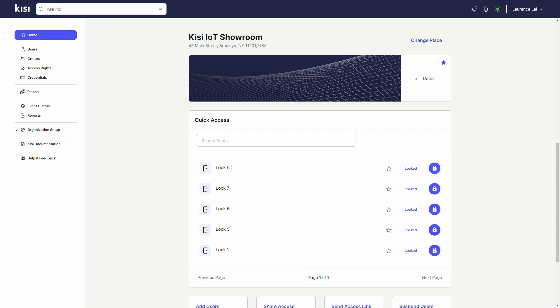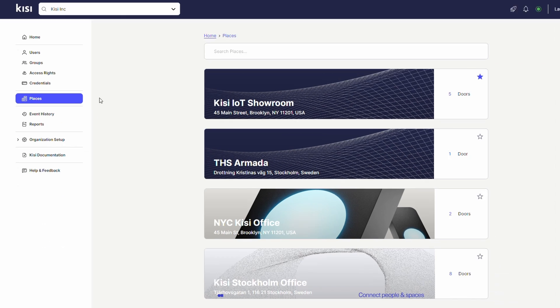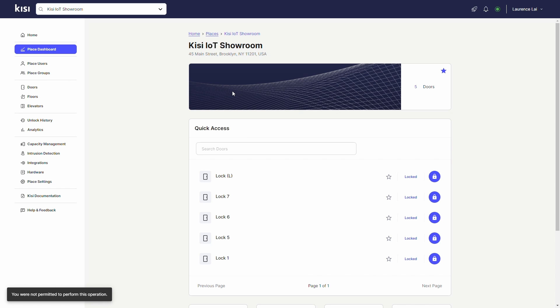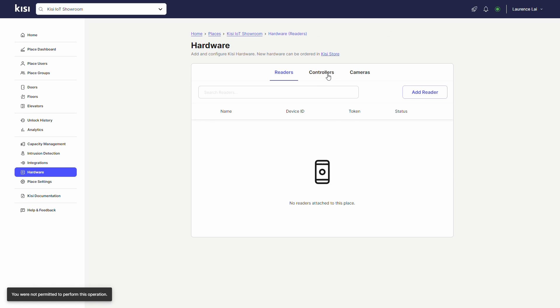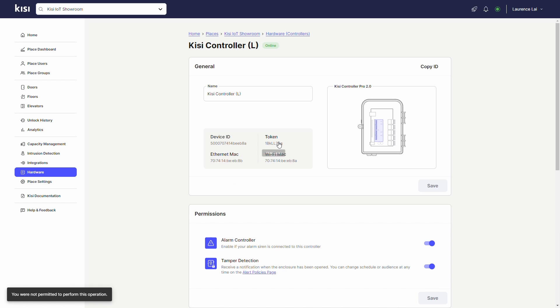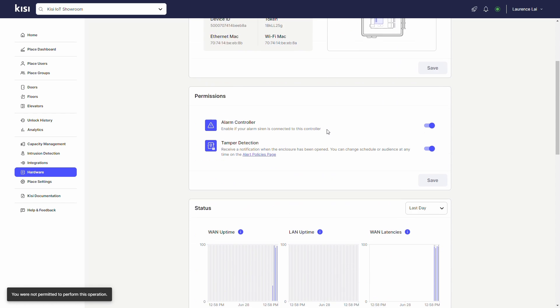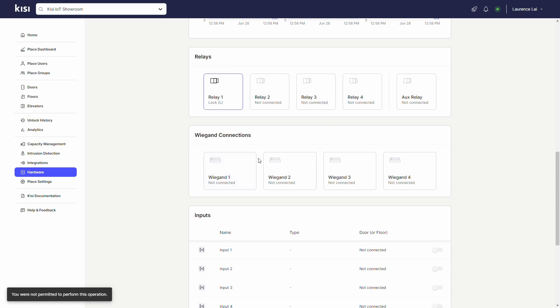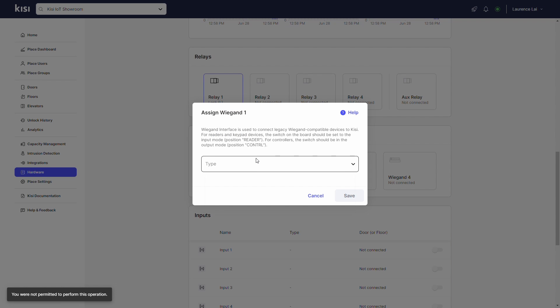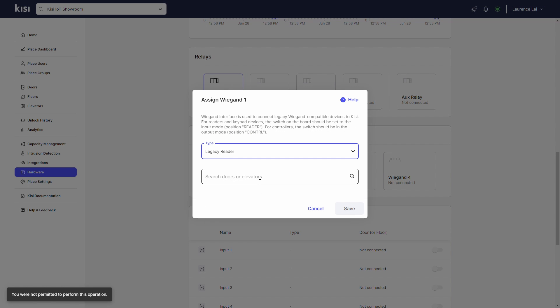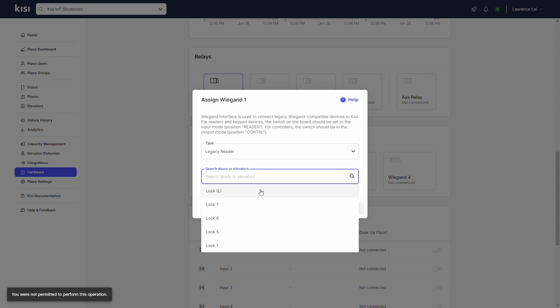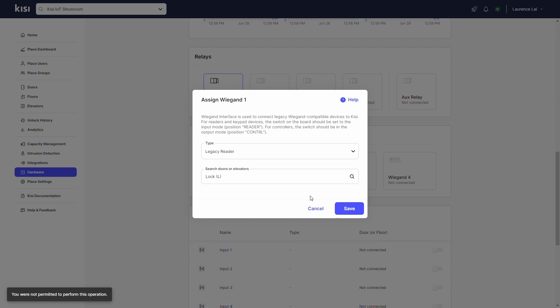Now let's talk about setting up the proximity reader on the Kisi web dashboard. Go to web.kisi.io. Click on Places and select your place. Click on Hardware, Controllers, and select your controller. Scroll down and select the Wigan channel that corresponds to the proximity reader. Click on Type and select Legacy Reader. Click on Search Doors or Elevators and select the door to unlock with the proximity reader. Click Save.